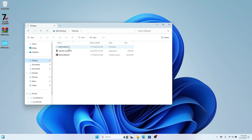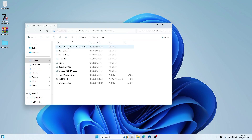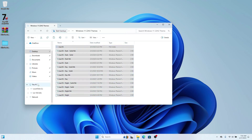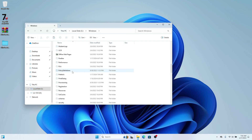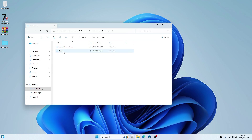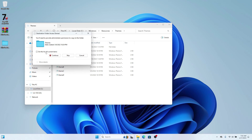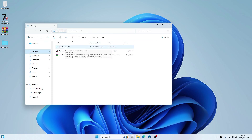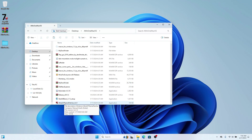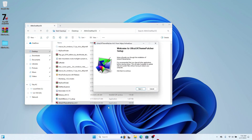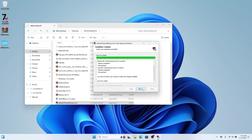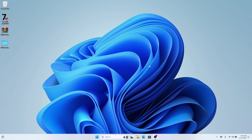Head back to the all-in-one files and inside the macOS theme folder you'll see "Windows 11 22H2 Themes". Copy all these themes, then head to your local disk, go to Windows, find Resources, click on Themes, and paste everything you copied there. Once done, go back to your desktop, open the all-in-one file, find "UltraUXThemePatcher", double-click it, and follow the installation setup — accept the terms and conditions and install.